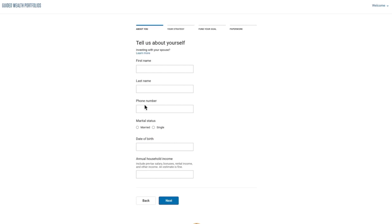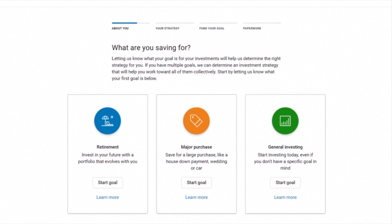Next, read and agree to the terms and conditions by clicking Accept. Now tell us a bit more about yourself, including your birthday and income. This information will help us prepare your recommended portfolio. Here, choose your first investment goal.